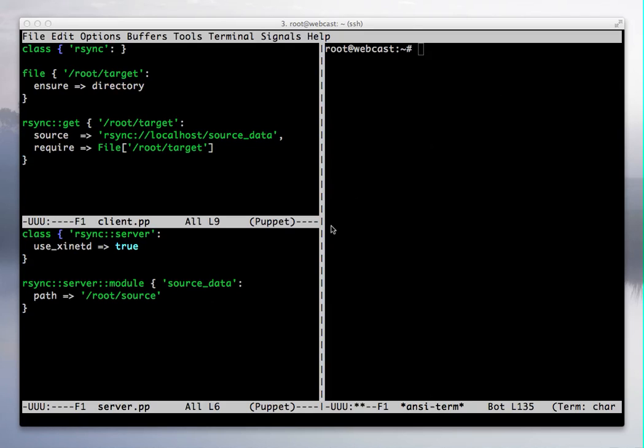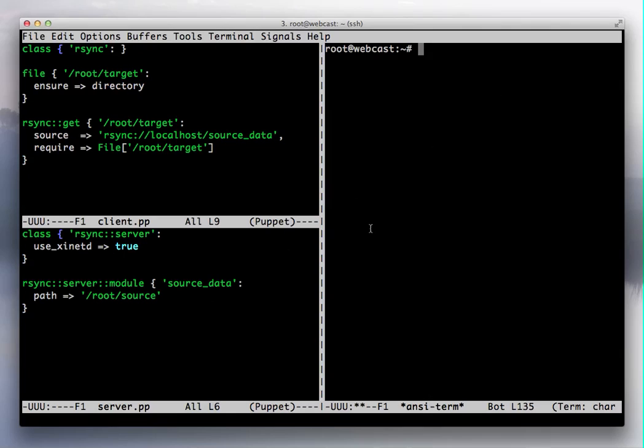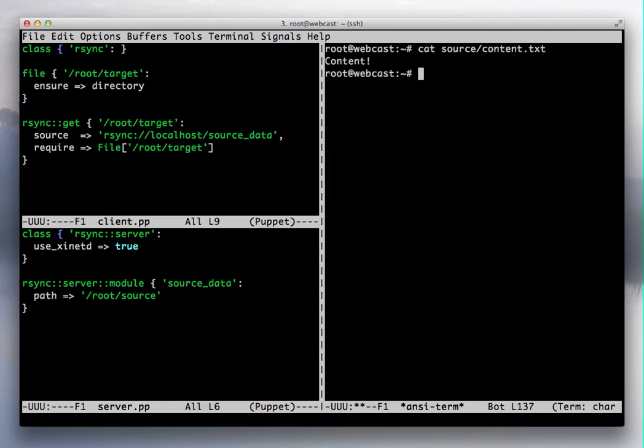And today the question is, how do I synchronize my web data using Puppet? And really, you can generalize this to any sort of file content. So we have some sort of source of content that we want to synchronize to a client.